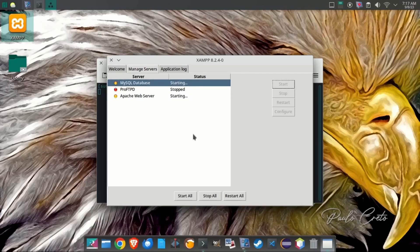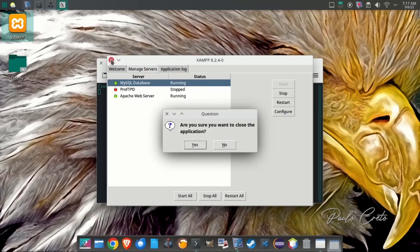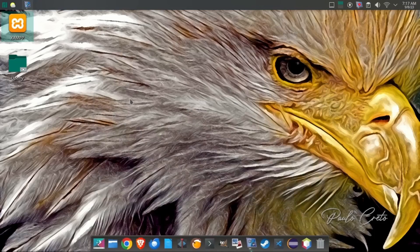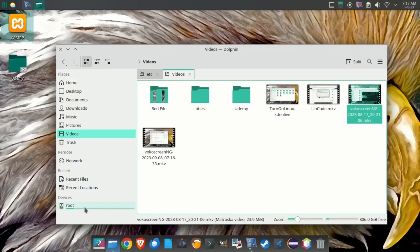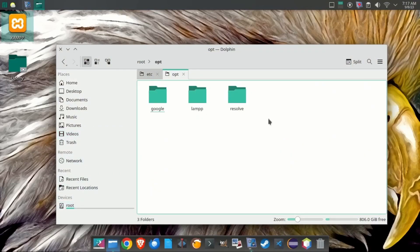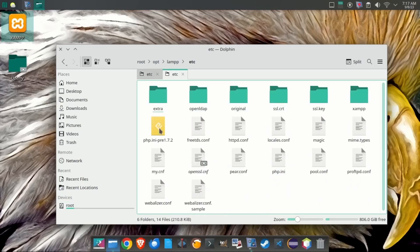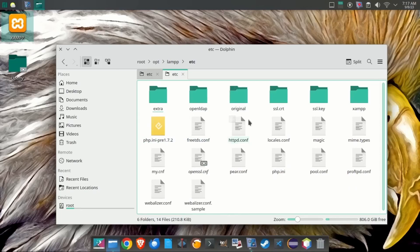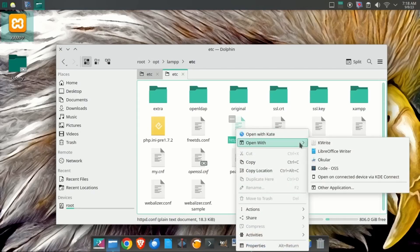So we're going to start our Apache web server and also our MySQL database. And once the lights turn green, we can exit out of this particular program. There they are, they're green. And we're going to close them on out. Now the next thing we're going to look for is we're going to look for a file called httpd.config. Now remember on Linux, this is in your opt folder and under lamp. In Mac, it's under applications and XAMPP. And we're going to go to the etc folder and there we find our httpd.config file. And we're going to open that with VS Code.